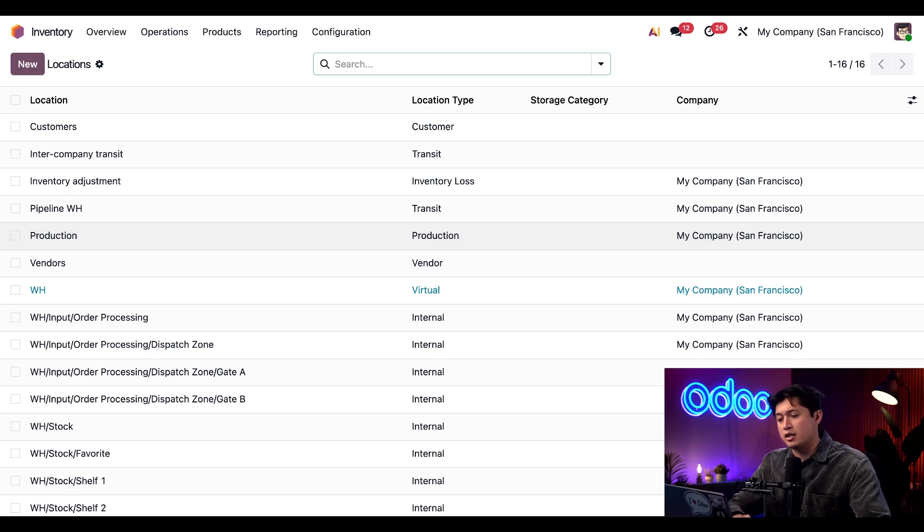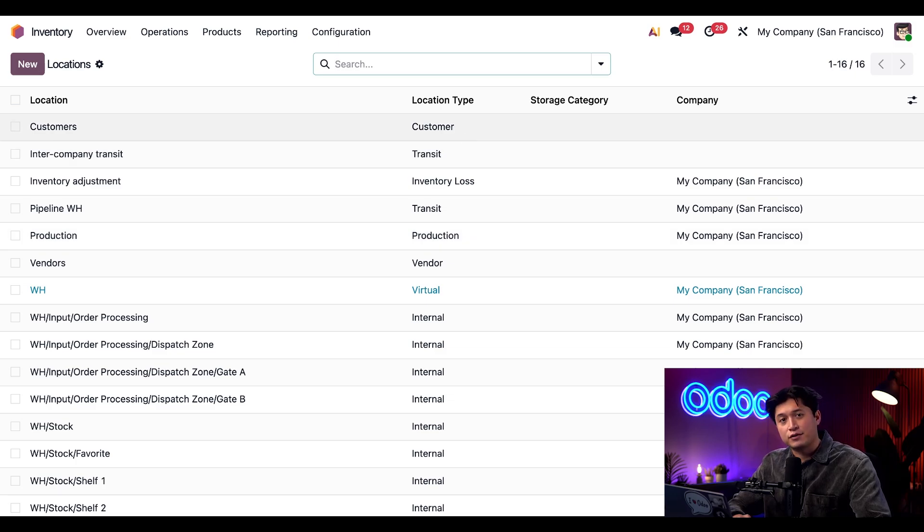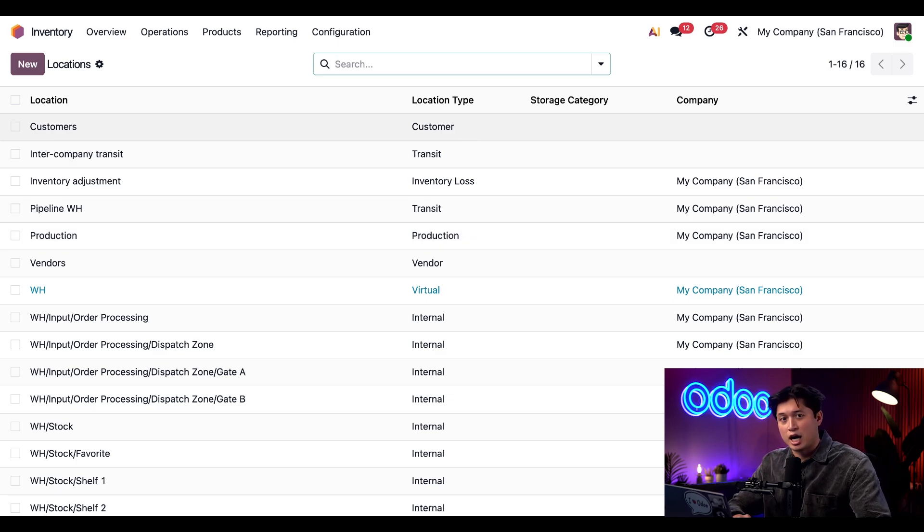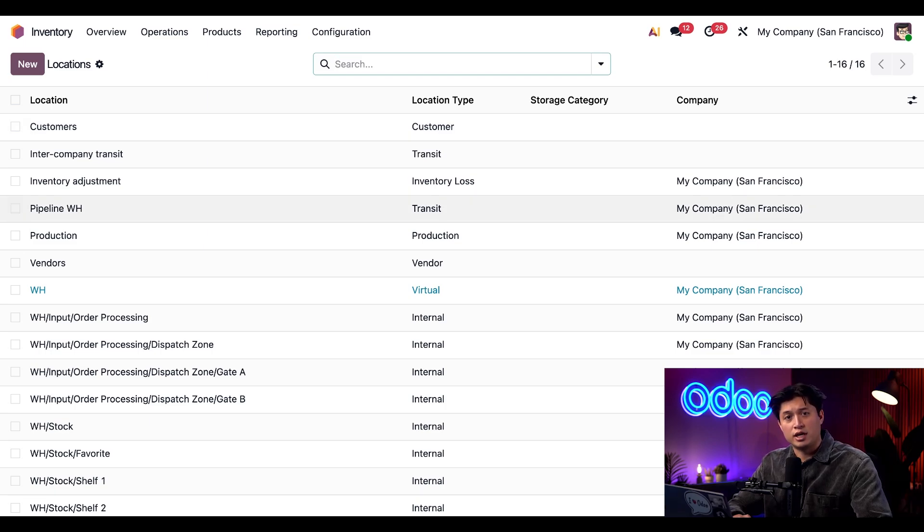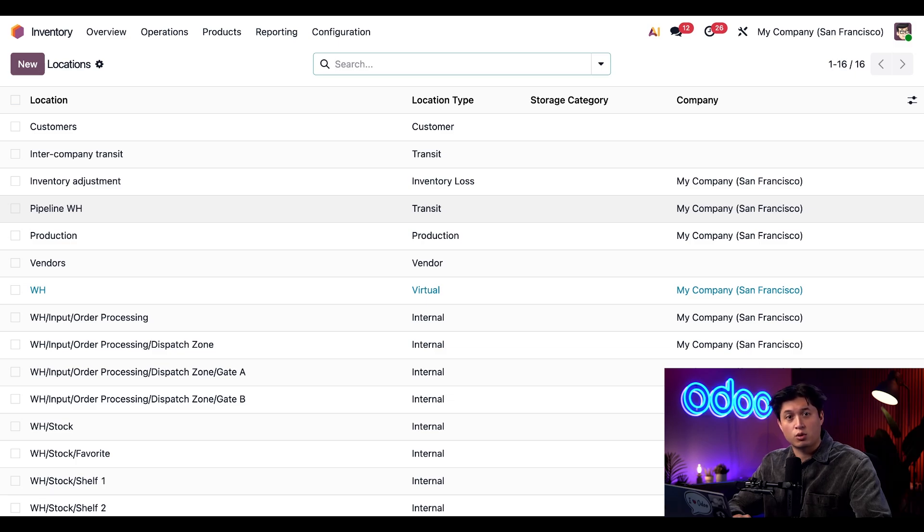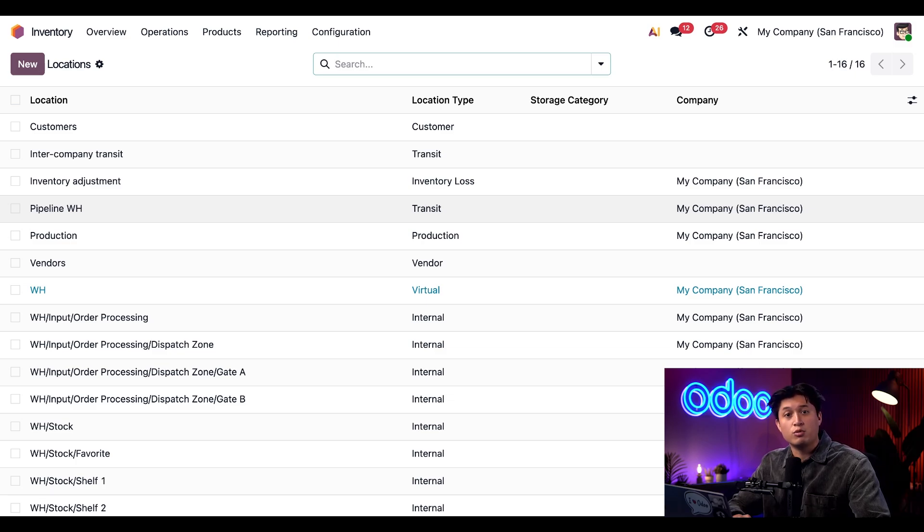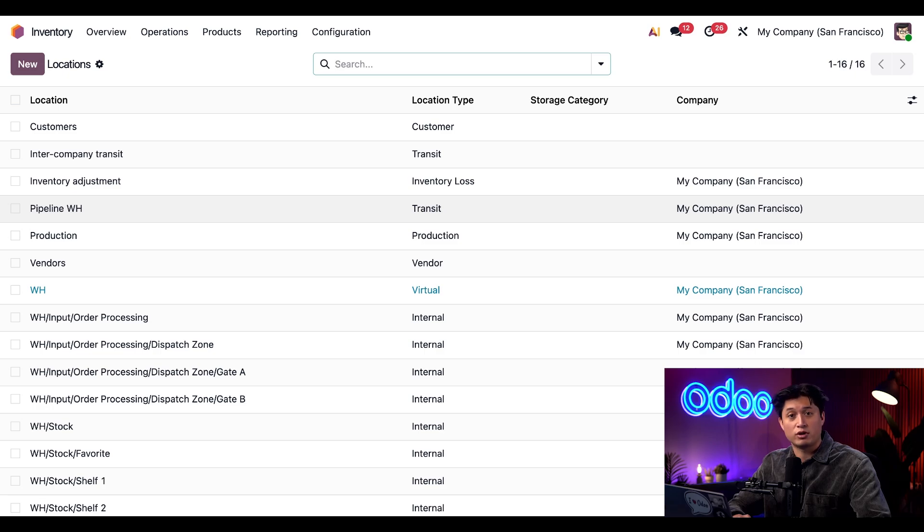A customer location is where products appear after they're sold. Once an item reaches this type of location, it's no longer considered in stock. A transit location, like physical locations or inner warehouse transit, is used to track goods moving between warehouses or between different company addresses.